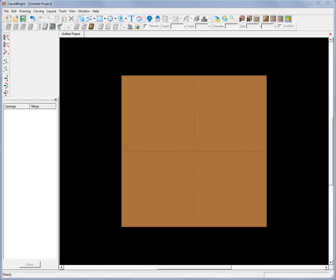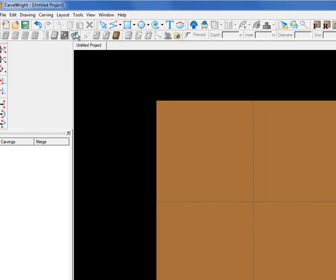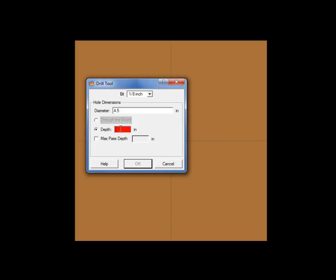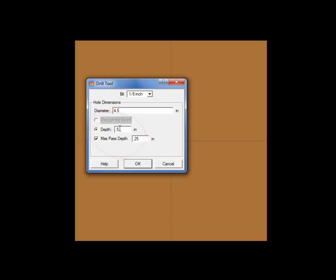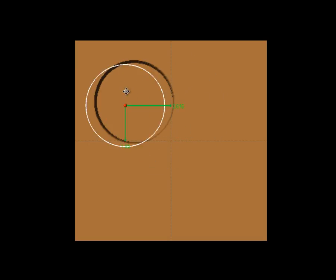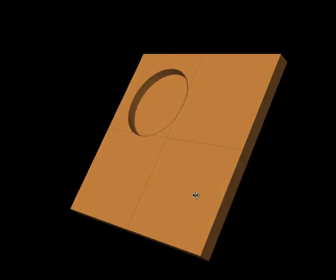Alright, let me show you one more pocket cut method using, this time, the drill function in Designer. This could be for, say, a cup holder of some type. Maybe you're making a layout for a coffee cup holder. Let's say that we want the pocket to be 4 1/2 inches in diameter. Big coffee cup. Set the depth at a half an inch. And the max pass at a quarter of an inch. That means it'll take two go-arounds to reach this final depth of a half an inch. And you just simply place this wherever you want to on your layout. That's a quick and easy way to create round pocket cuts using the drill tool.